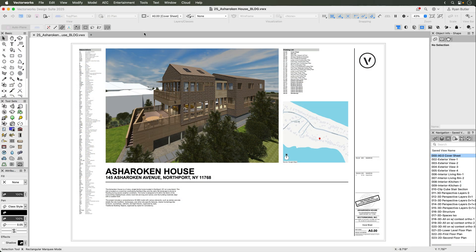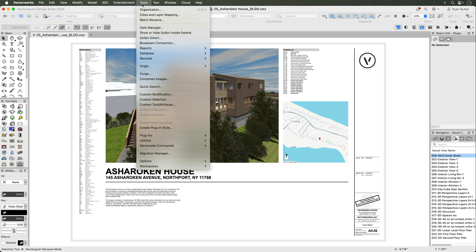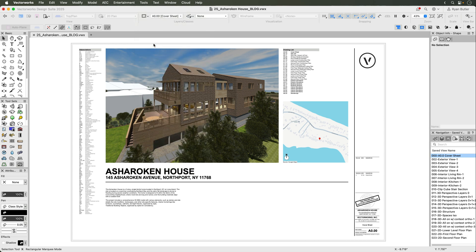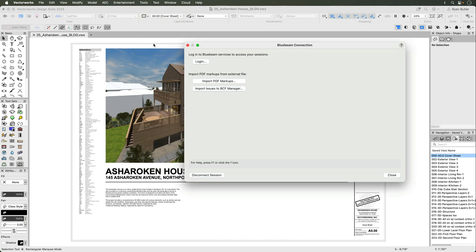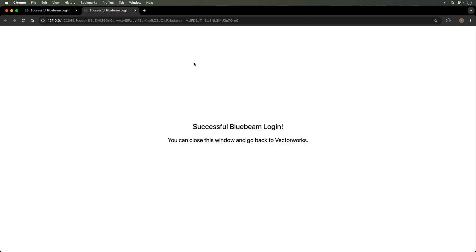Open your Vectorworks project and go to the Bluebeam Connection menu by selecting Tools at the top of the application in the view bar, then Bluebeam Connection. Here you can sign into your Bluebeam account or create a new one if needed.